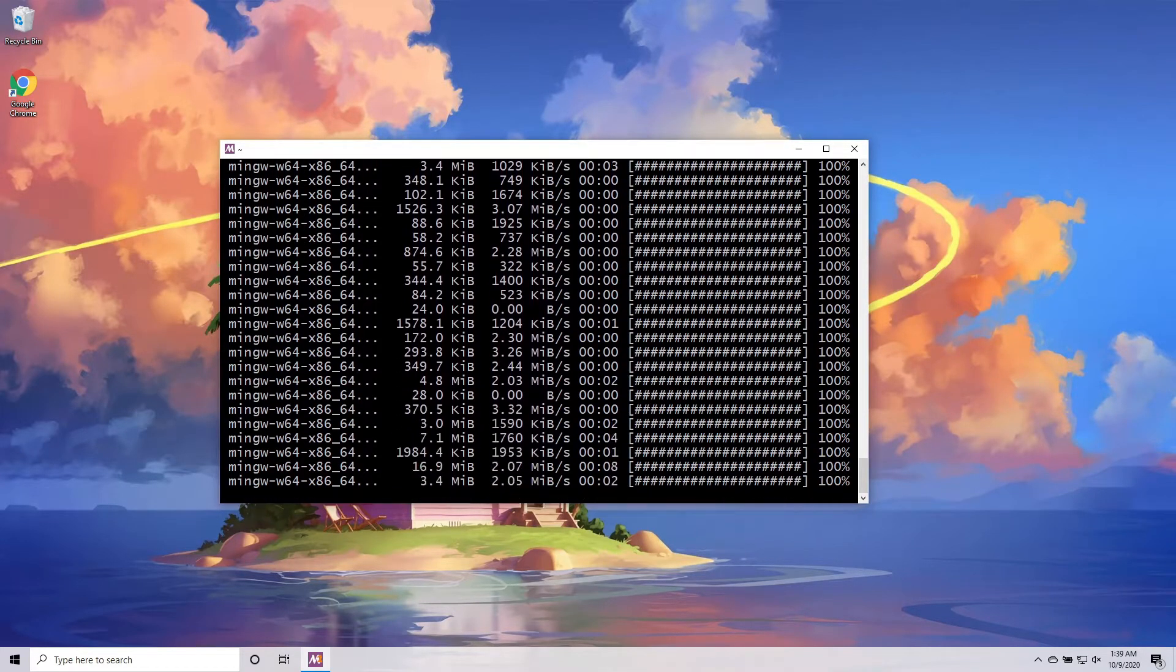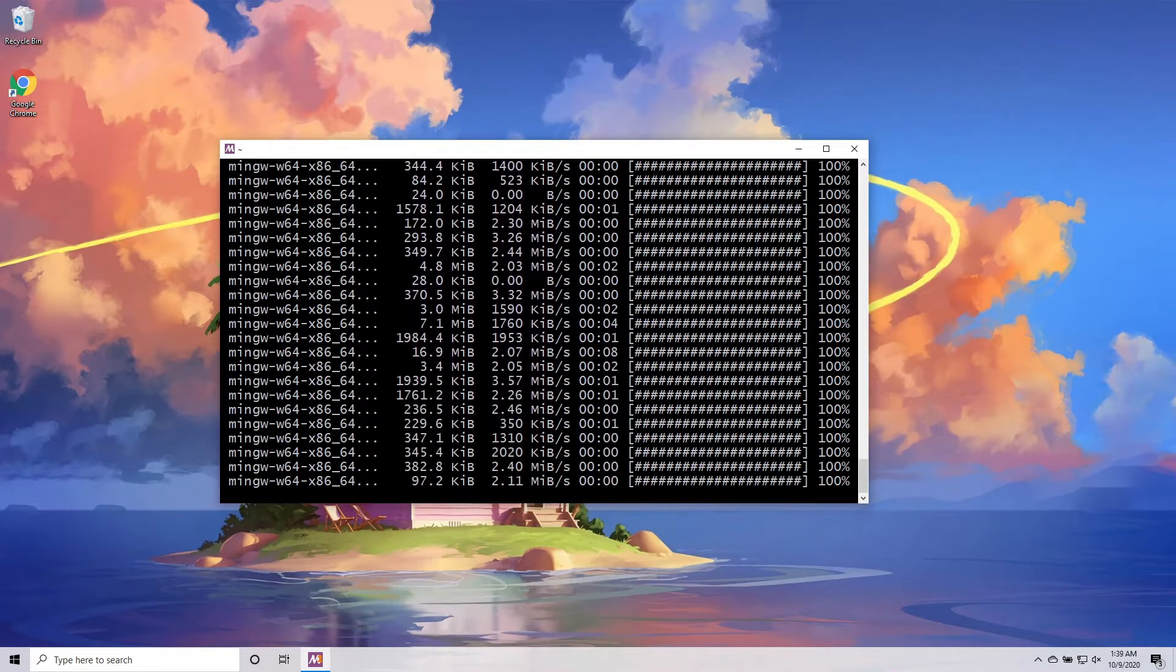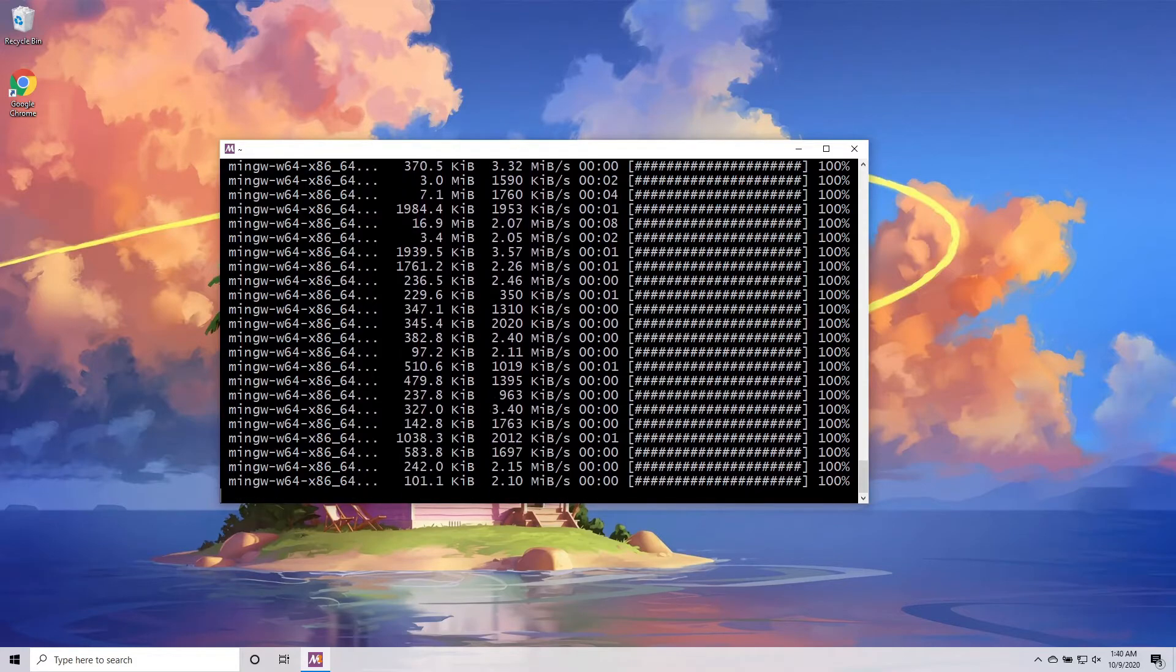While you're waiting for everything to install, let's take a step back. A wise scholar once said, before you decode the video, you need to understand the video. You need to be the video.